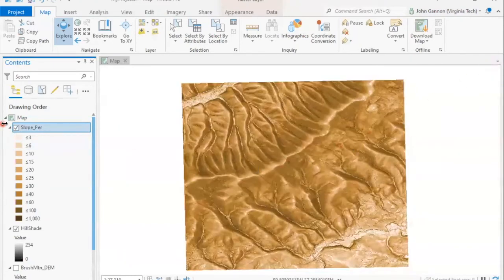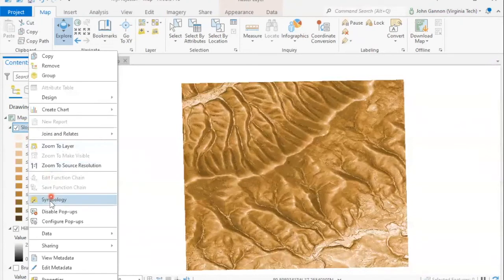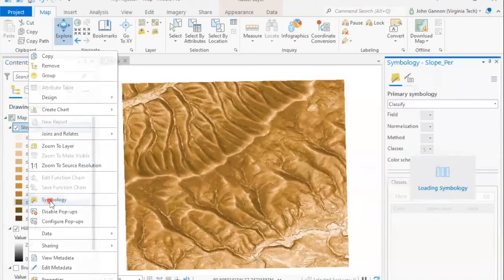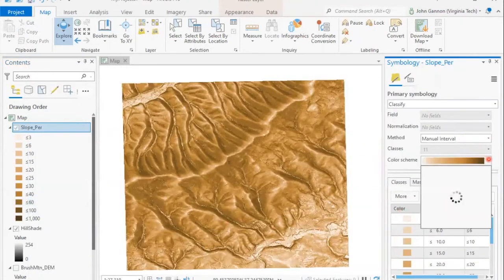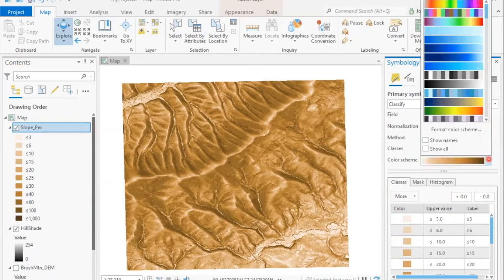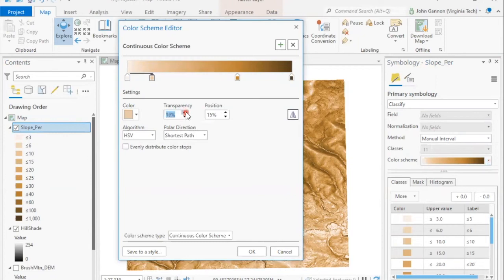And it's a little buried, but if we right click, go to symbology, and then you'll see in the same place where you can change the color scheme, and we could do other color schemes, but we want to do format color scheme, and then we can change the transparency. So let's make the transparency 30%. Let's see what that looks like.